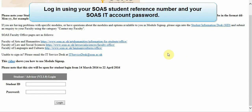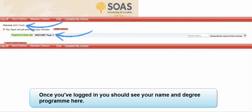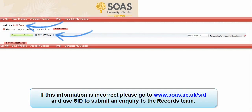Log in using your SOAS student reference number and your SOAS IT account password. Once you've logged in you should see your name and degree program here. If this information is incorrect, please go to soas.ac.uk/sid and use SID to submit an inquiry to the records team.